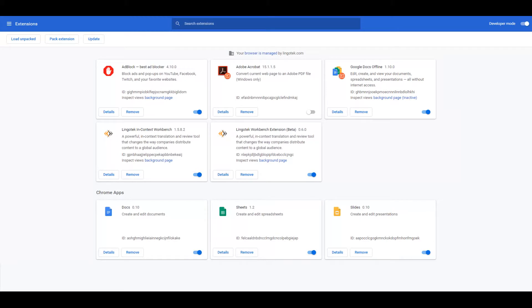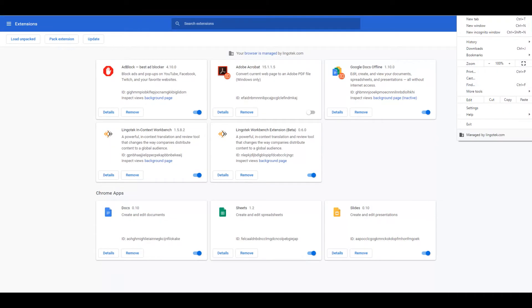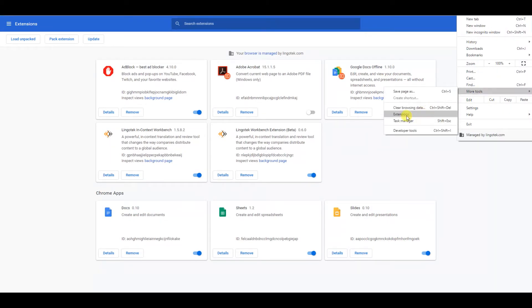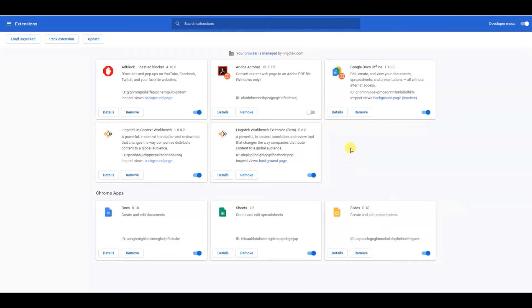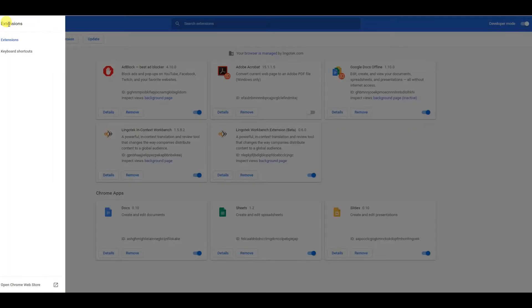To install the extension, open Chrome Web Browser, head to More Tools, and then Extensions. That will bring this page up, and from here, click on the three bars in the upper left-hand corner for the main menu.